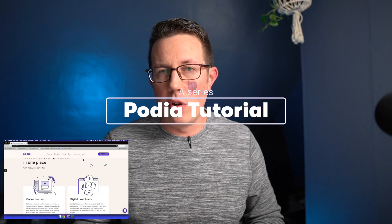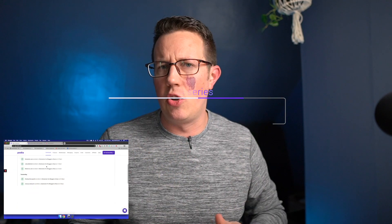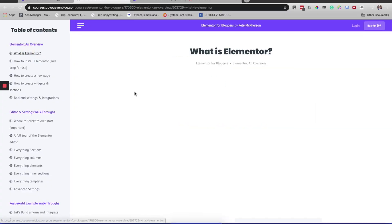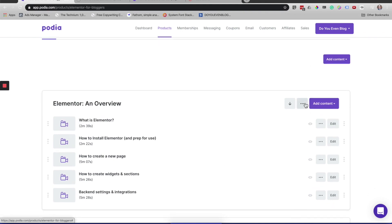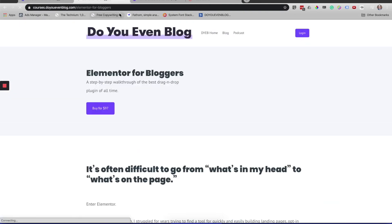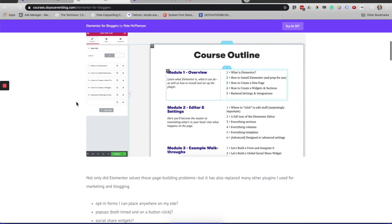What's going on, Do You Even Blog tribe? You are tuning in to a very short Podia tutorial series — just a couple of videos to walk through. These are going to be very short, concise, and to the point, walking you through how to create online courses, how to create digital downloads, set up memberships, create a storefront, design and customize your landing pages, and pretty much everything else that Podia has to offer. My name is Pete McPherson from Do You Even Blog — the channel for bloggers, podcasters, and creators who want to make money on the internet. Let's go.